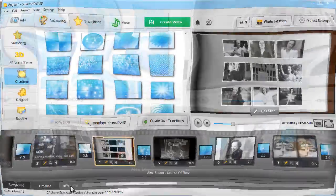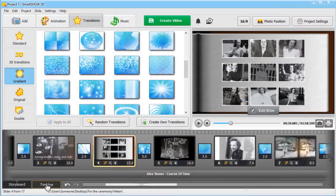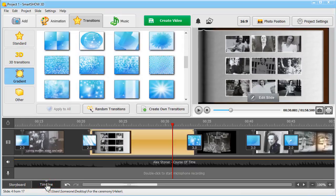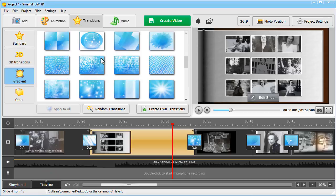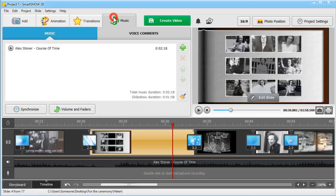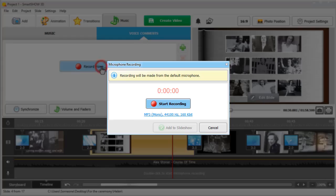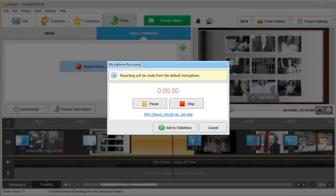Your tribute slideshow wouldn't be complete without you and other people saying final goodbyes to the one who has passed away. Move to the Music tab and click Voice Comments. Record yourself using your PC's microphone, then add your comments to the timeline wherever you feel they fit.